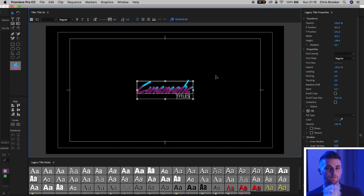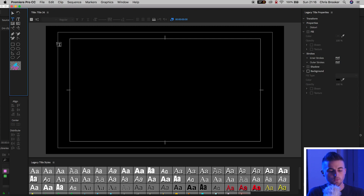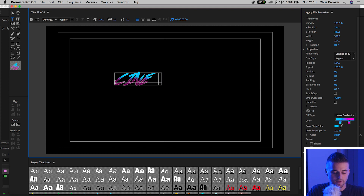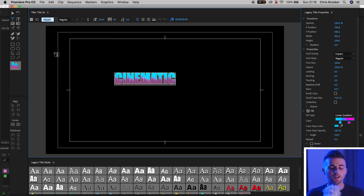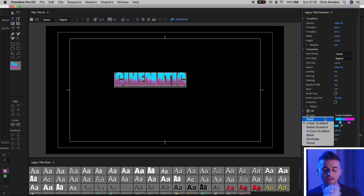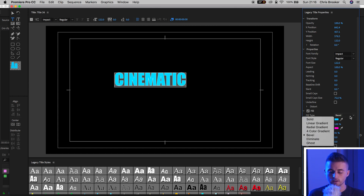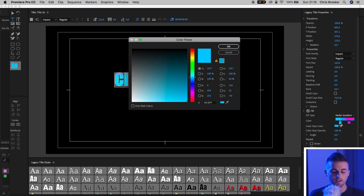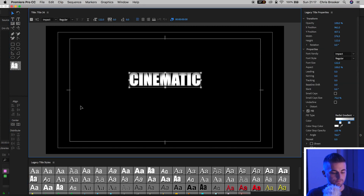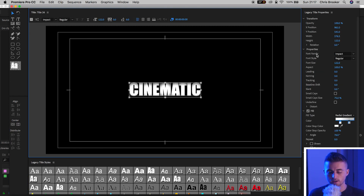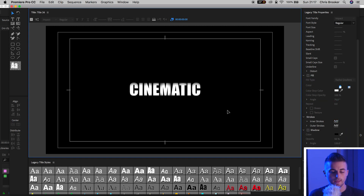Now if you want something a little more impactful, press the T icon and type out 'Cinematic'. Select all, make sure caps lock is off, and select a bold font — I'm going to go with Impact. Go back to Fill and change the fill type to Radial Gradient. Change the left color to white and the right color to a slightly darker gray. Pull the color stop opacity back to zero, make sure the angle is zero, and center up the font. We still have the stroke from before, so remove the outer stroke — and as you can see, that's looking really powerful.